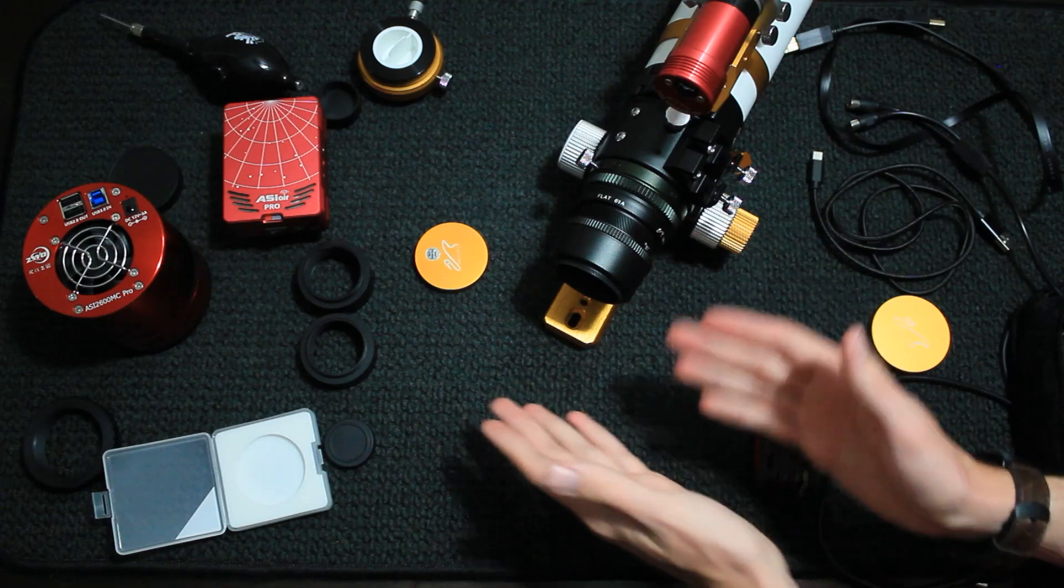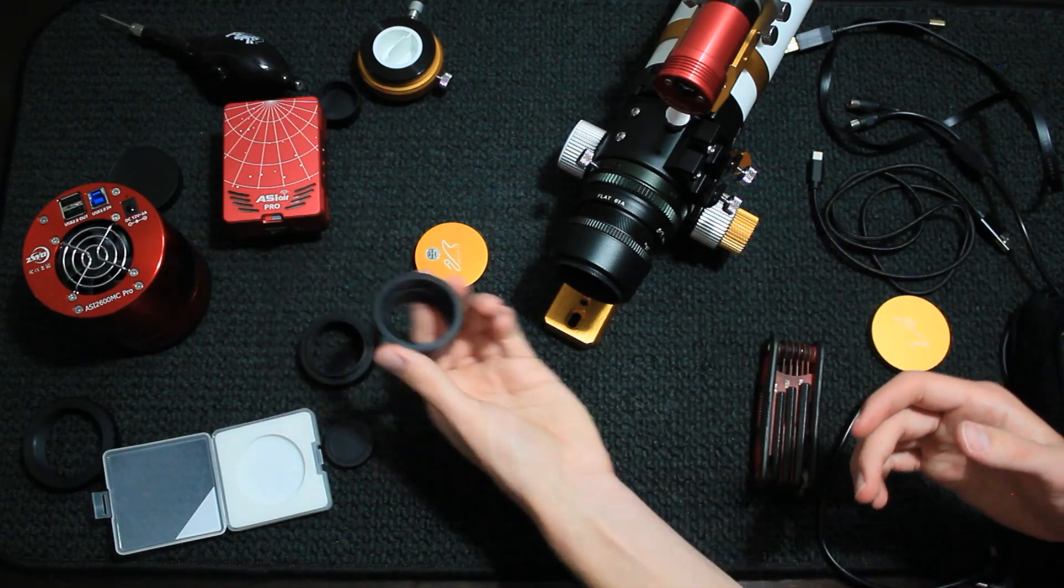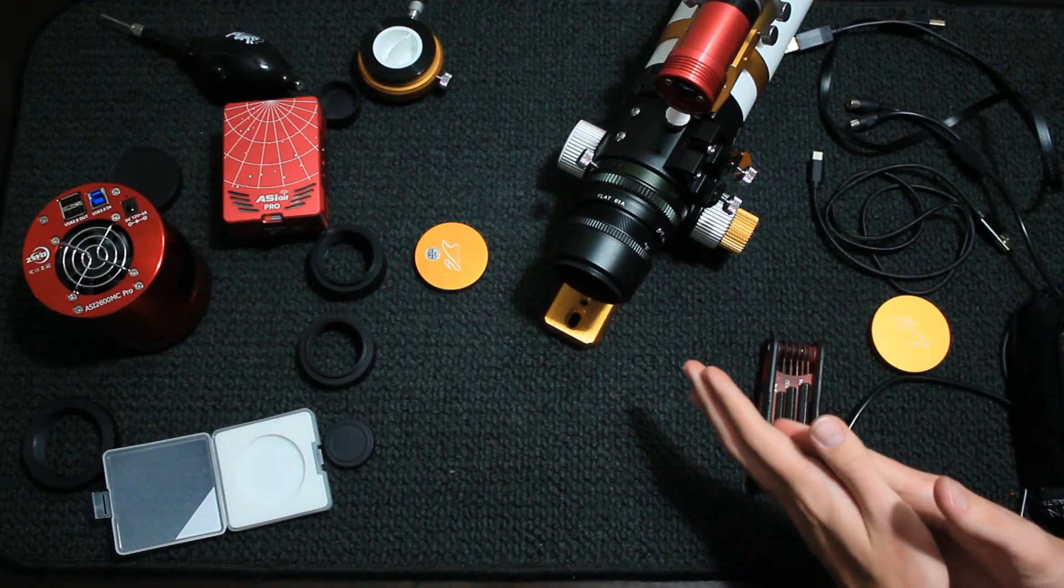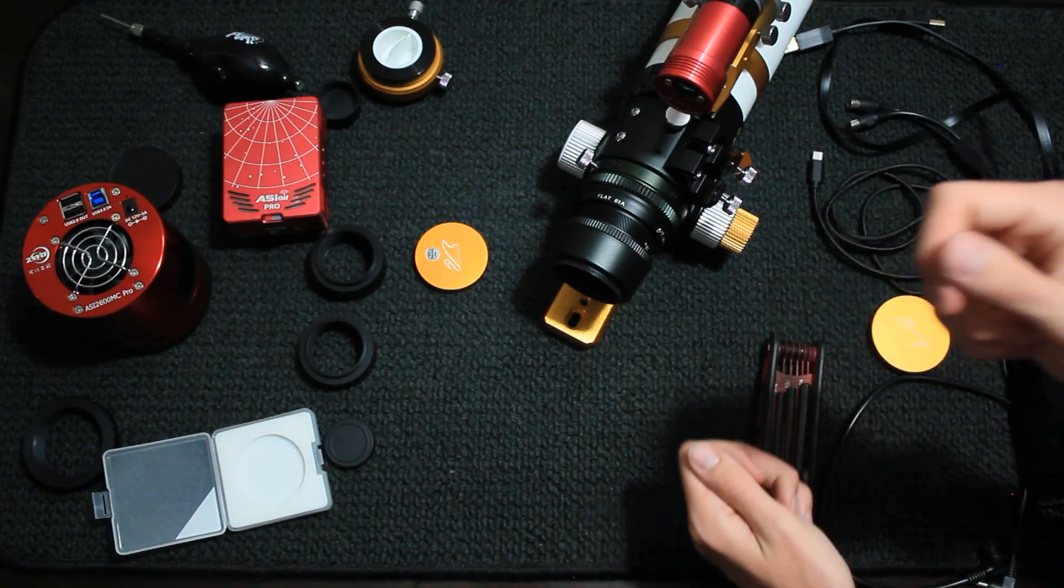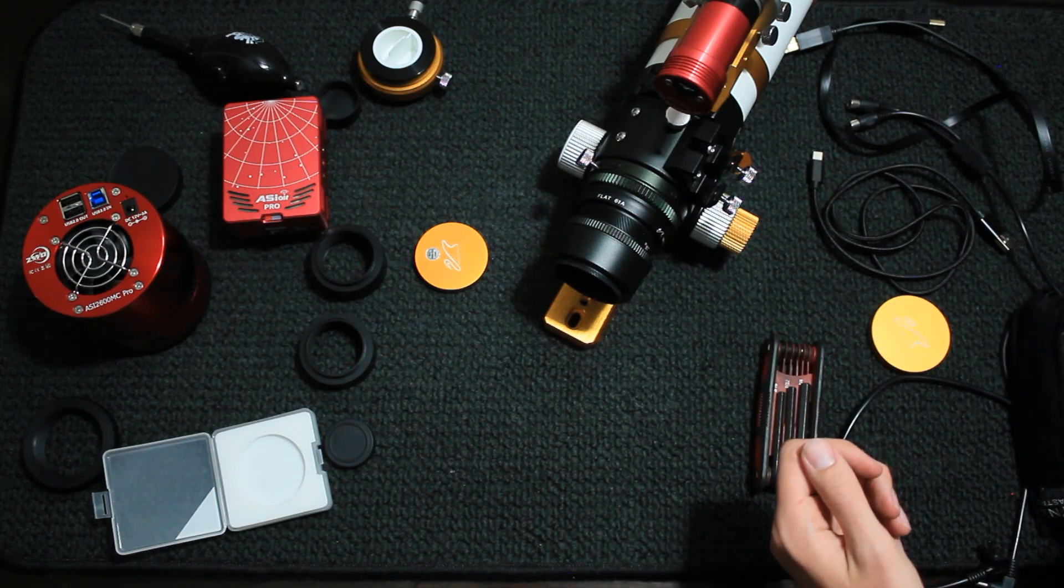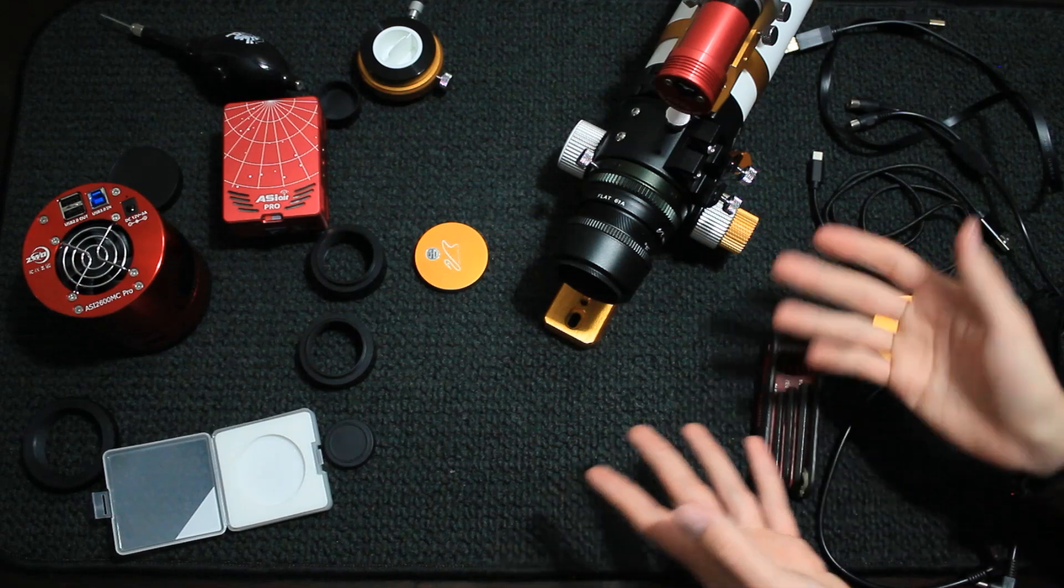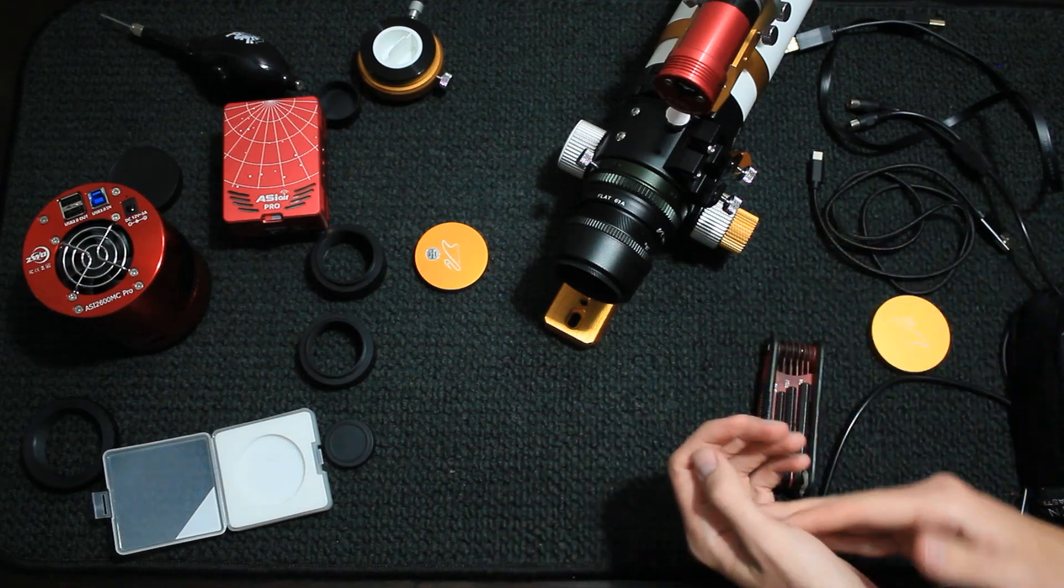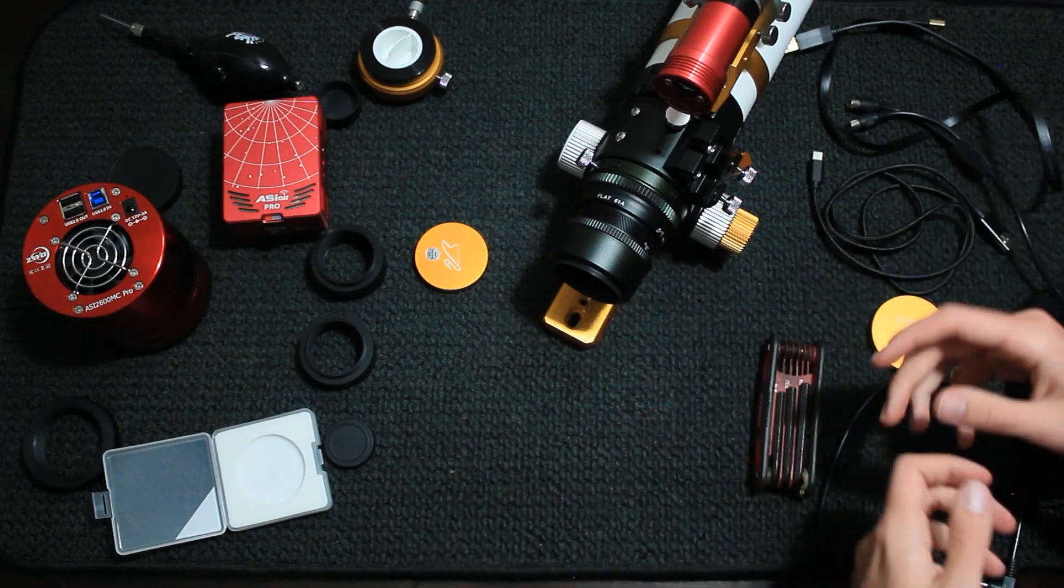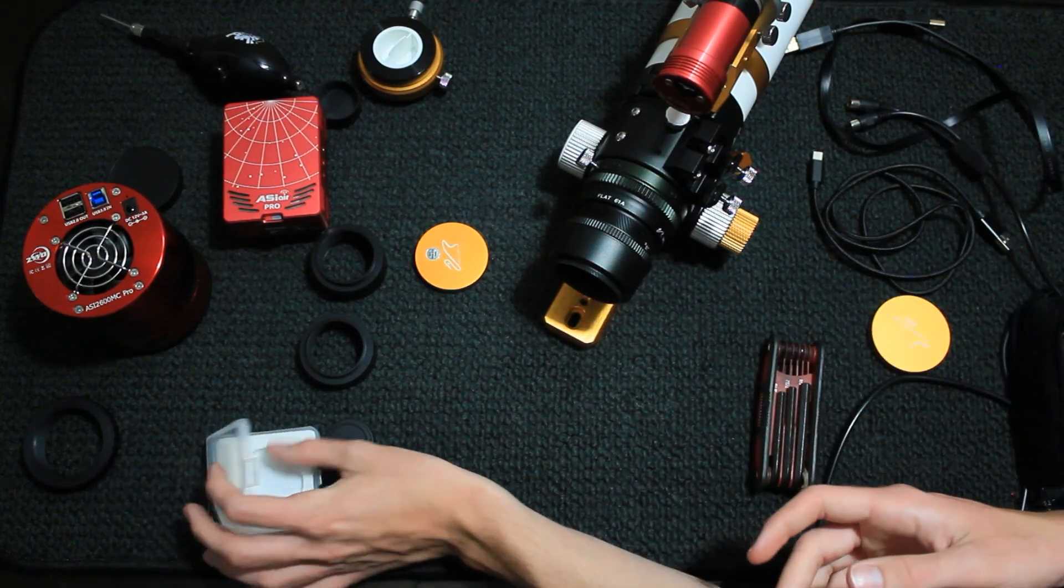And some people use filter drawers, which would be really nice. It would take place of one of the extension rings in the camera. Especially if you're switching filters on a regular basis. But in my case, I have the L-Pro and L-Extreme, and I'm not going to be switching out as much. And it's not a big deal for me to unscrew this and take them out and whatnot.